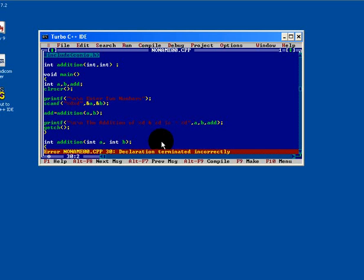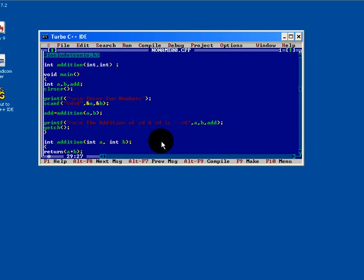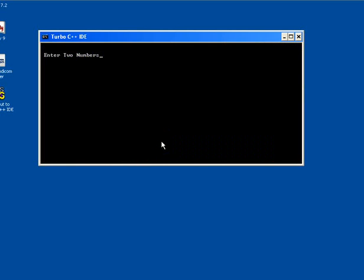Declaration terminated incorrectly. See, a semicolon should not be there. So just remove it. Fine. Press control F9.